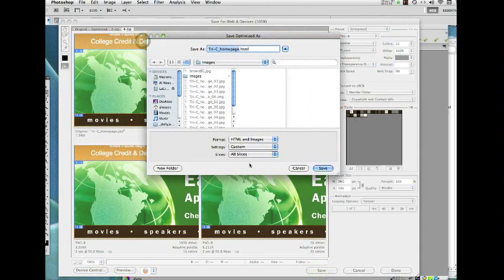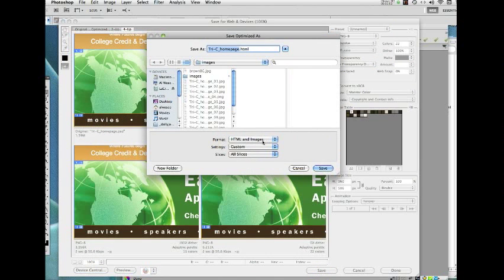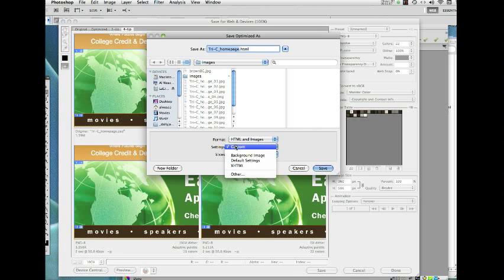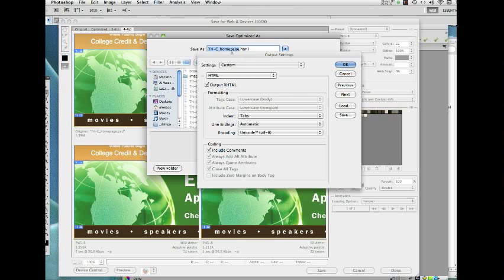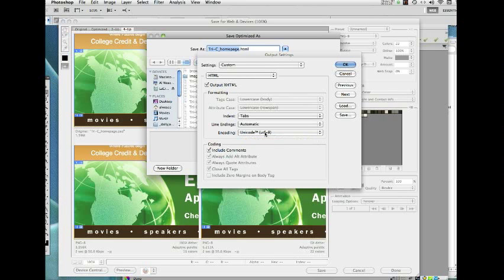In this case, we want to make sure that we're saving HTML and images. I'm going to use Custom Settings this time. From the menu, you need to go to Other or it will default to Custom. I'll put XHTML and let's make sure that the encoding is UTF-8, which is what we've been using all along for our web pages.